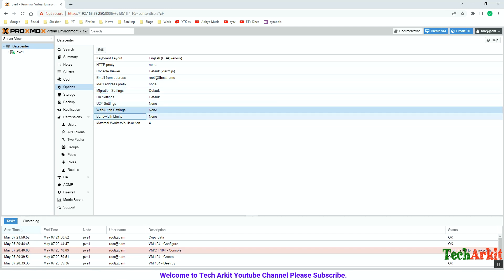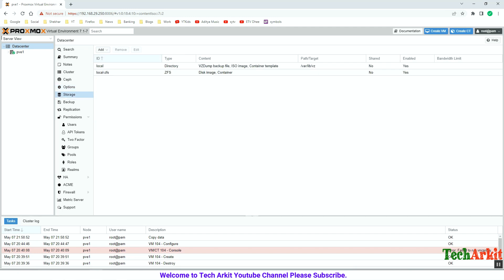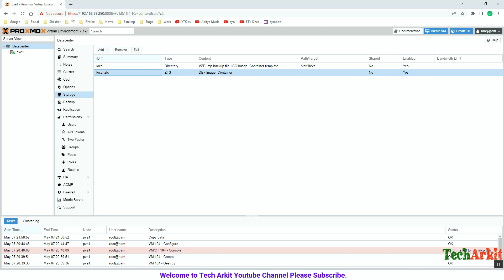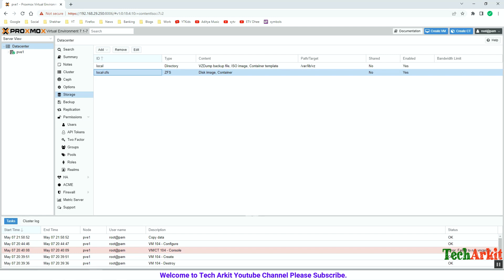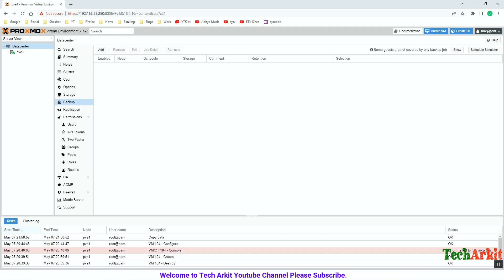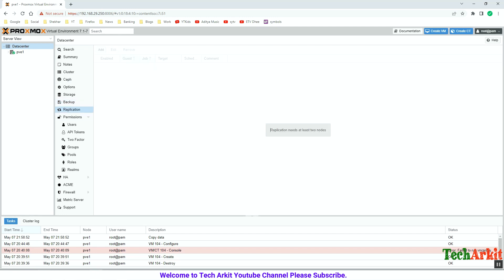Under Storage, whatever storage you have will show here. As of now I have local storage and one ZFS pool — each 100 GB. While installing I set this up on ZFS with RAID zero, so replication can be enabled and tested. Under Backup, we will learn in detail how to take backups and restore virtual machines using the built-in backup method. We will also see the Replication section after the cluster — replicating data from one host to another.